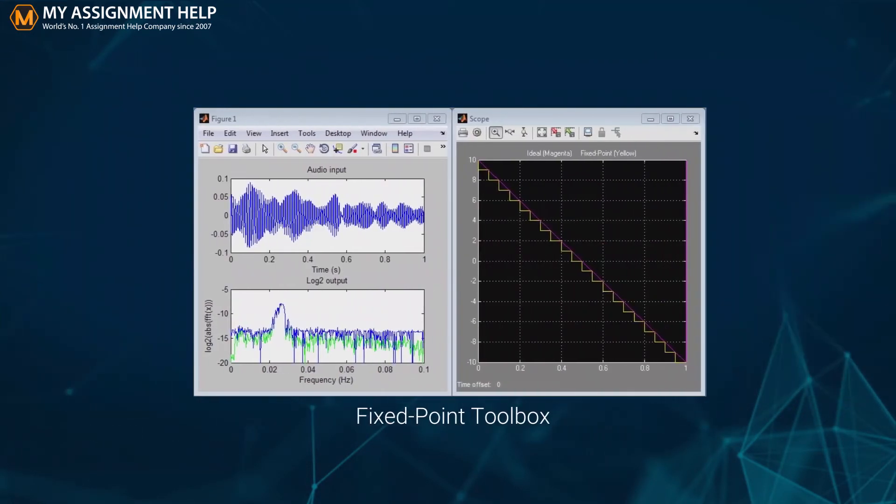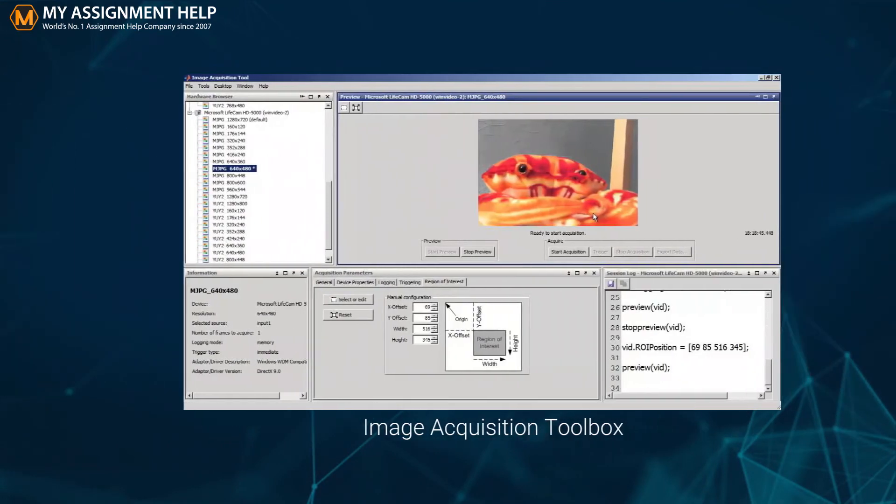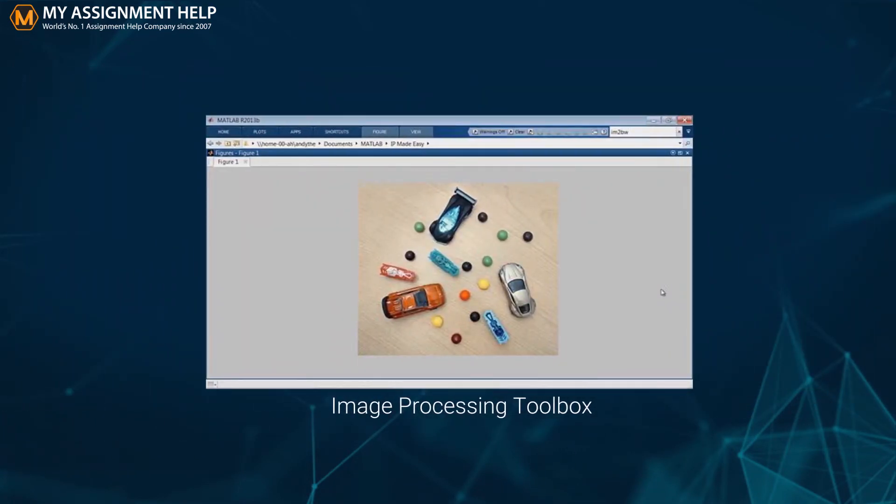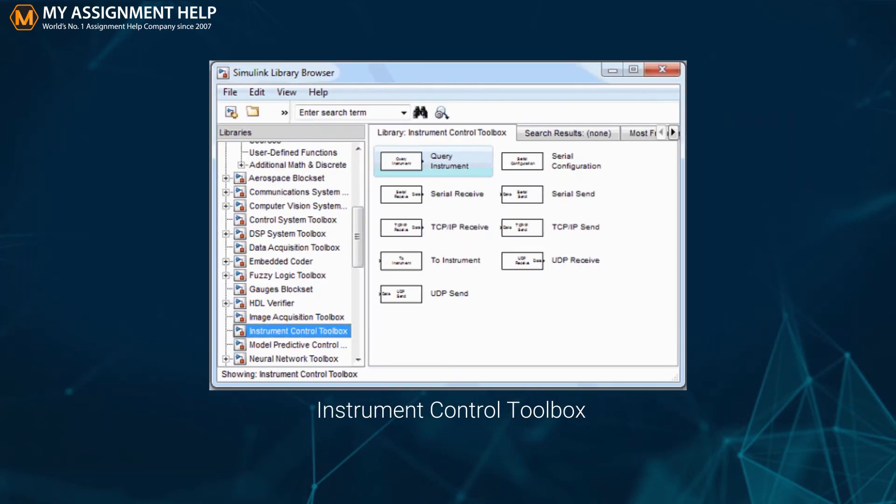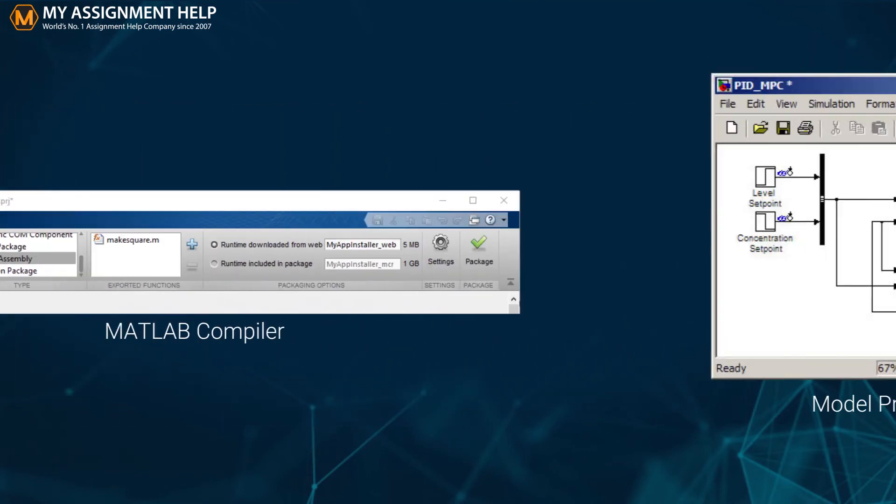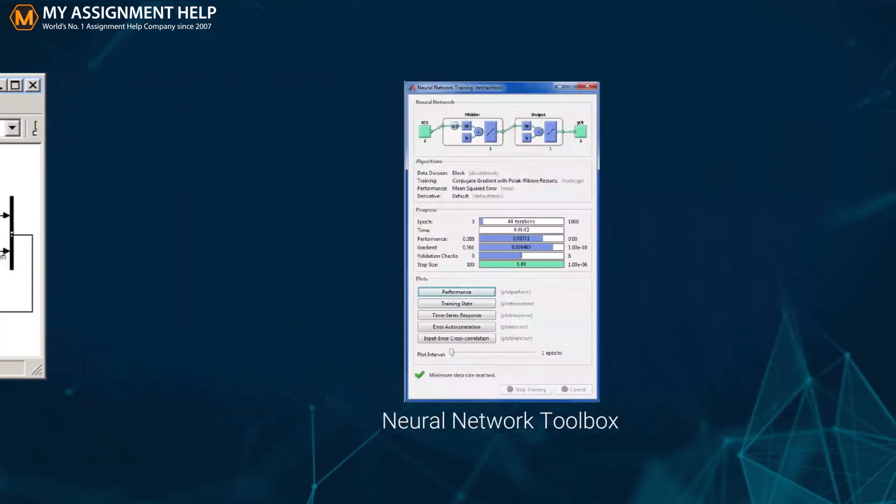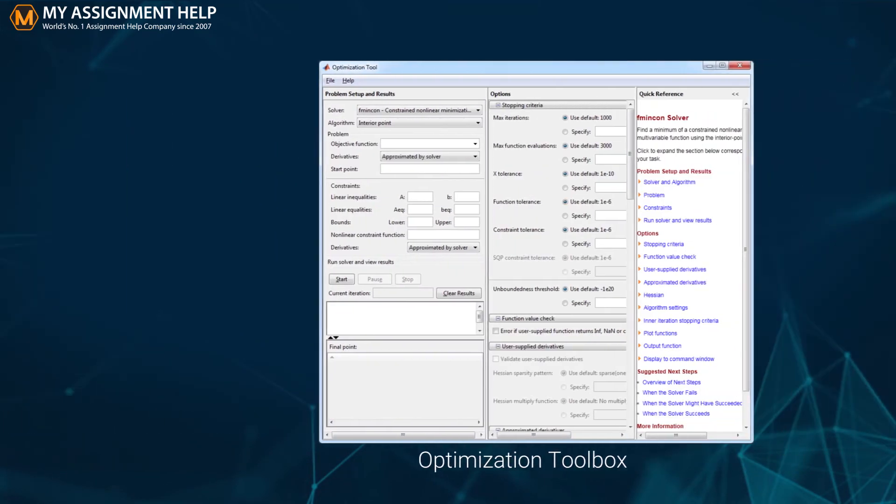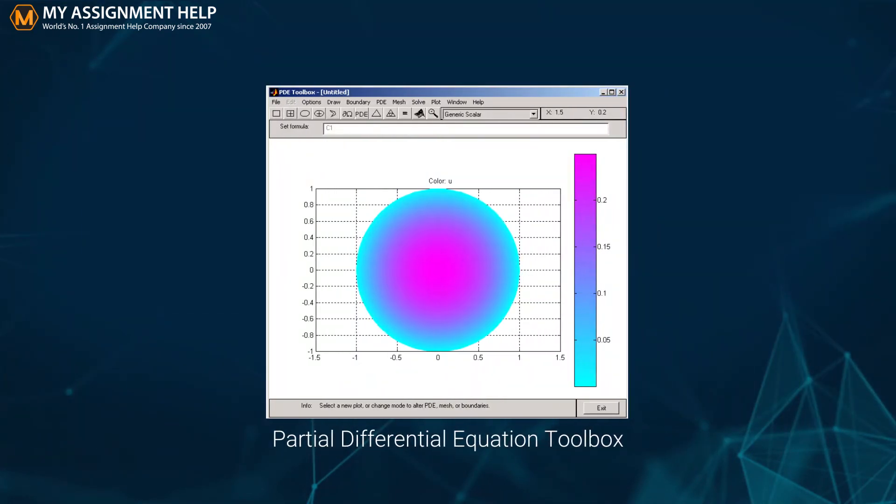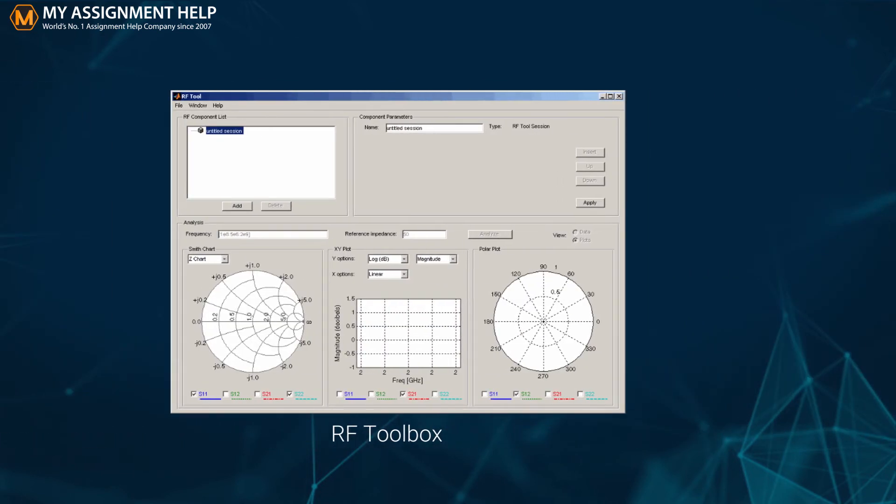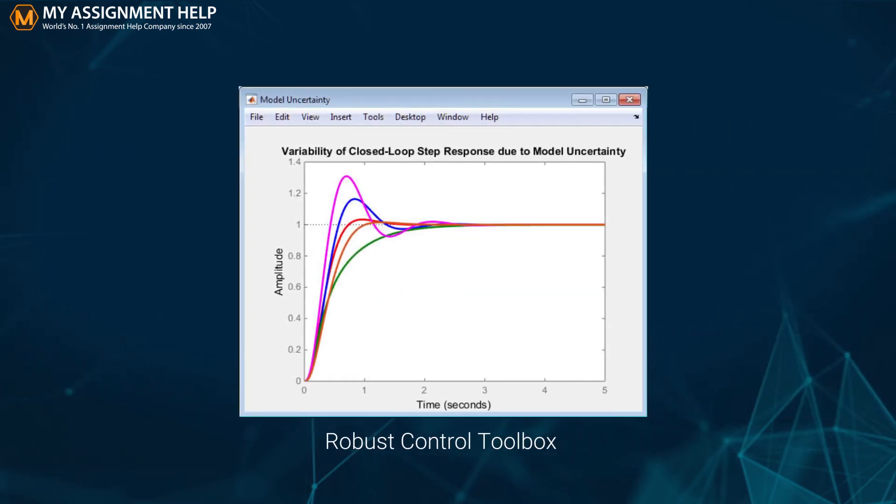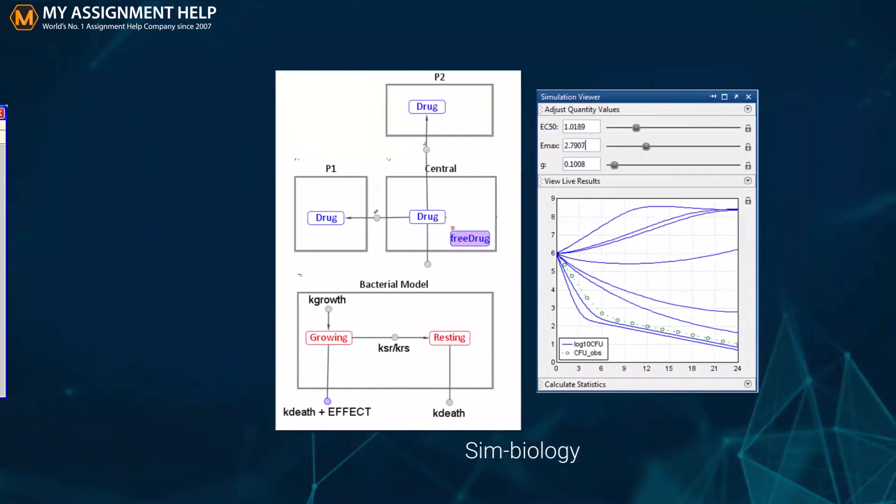Fixed Point Toolbox, Global Optimization Toolbox, Image Acquisition Toolbox, Image Processing Toolbox, Instrument Control Toolbox, MATLAB Coder, MATLAB Compiler, Model Predictive Control Toolbox, Neural Network Toolbox, Optimization Toolbox, Partial Differential Equation Toolbox, RF Toolbox, Real-Time Windows Target, Robust Control Toolbox.